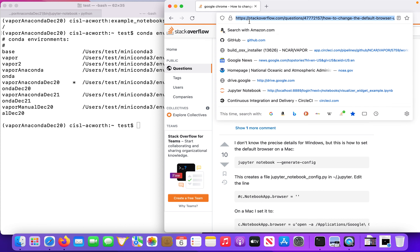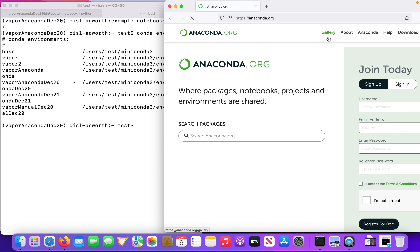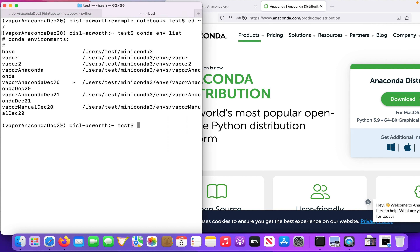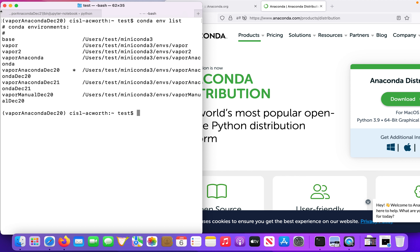What I'm going to do now is show you the quick and easy steps to install Vapor's Python API onto your computer, so you can experiment with these examples. The first thing you have to do is install Anaconda or Miniconda.